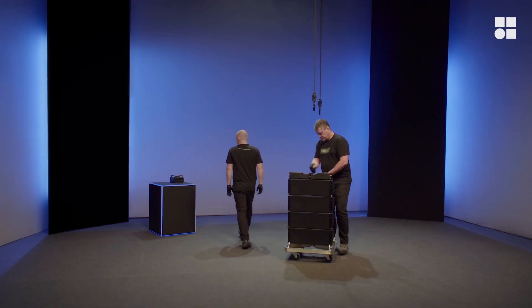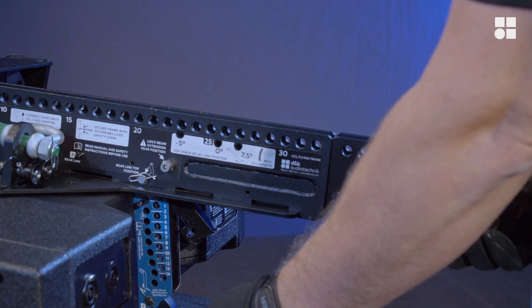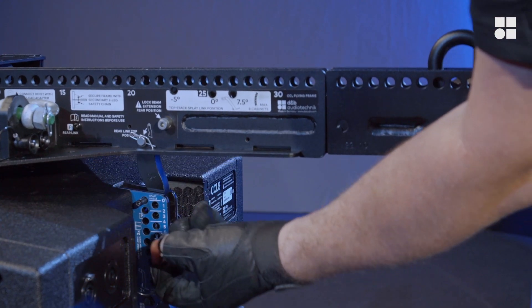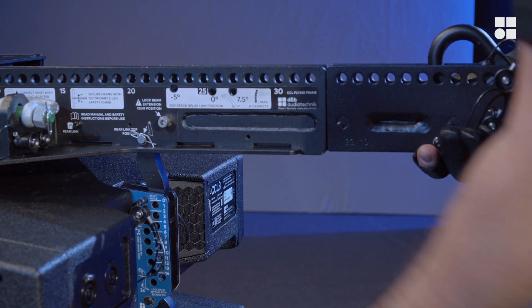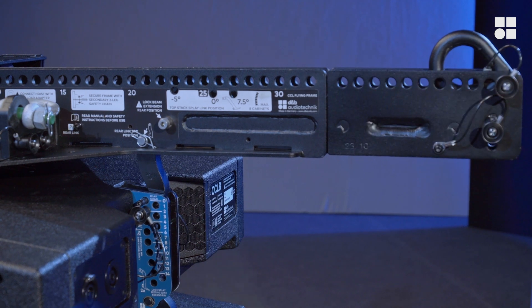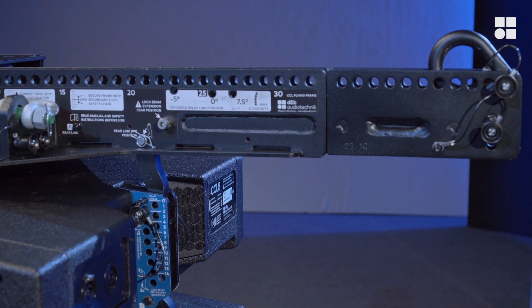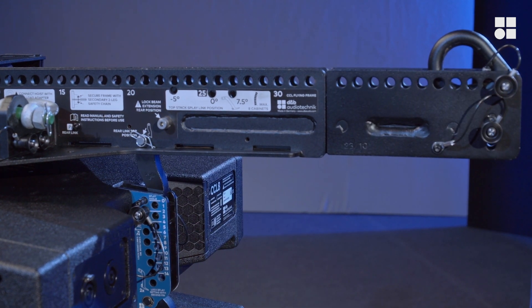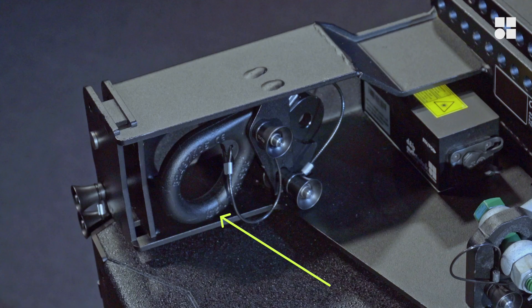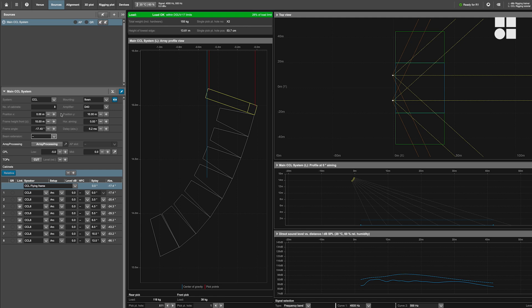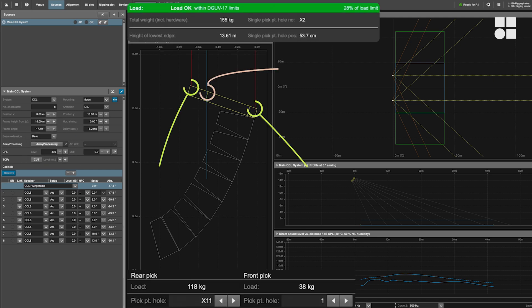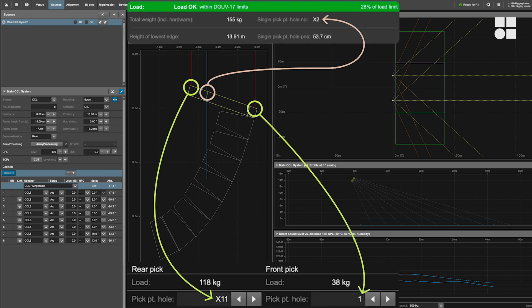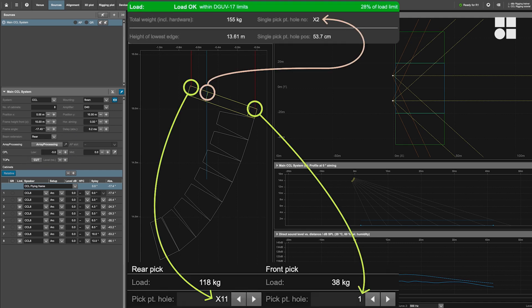Let's have a quick look at Array Calc to find out where to mount the load adapters. The mounting positions are indicated here. Pick point positions on the extender are marked with an X. Now let's mount the load adapters.